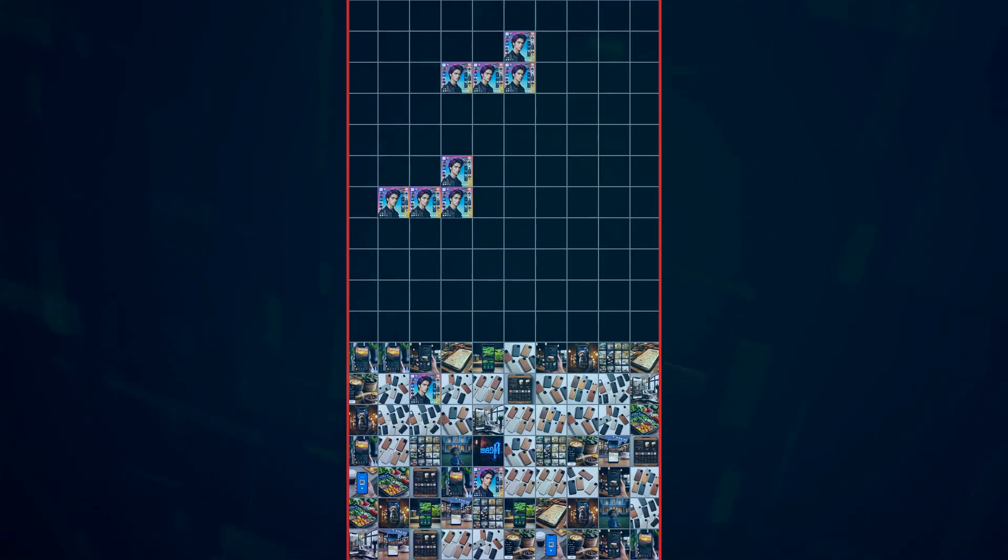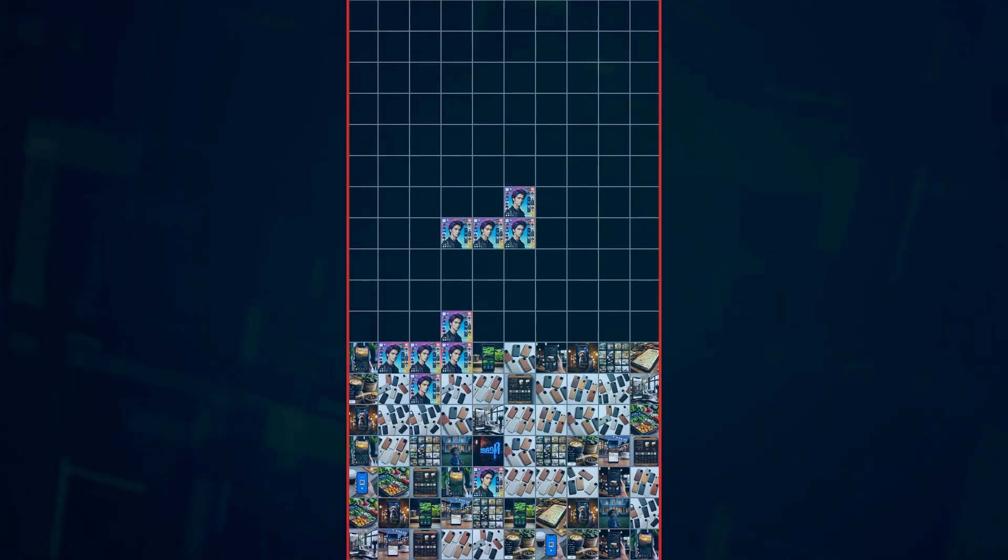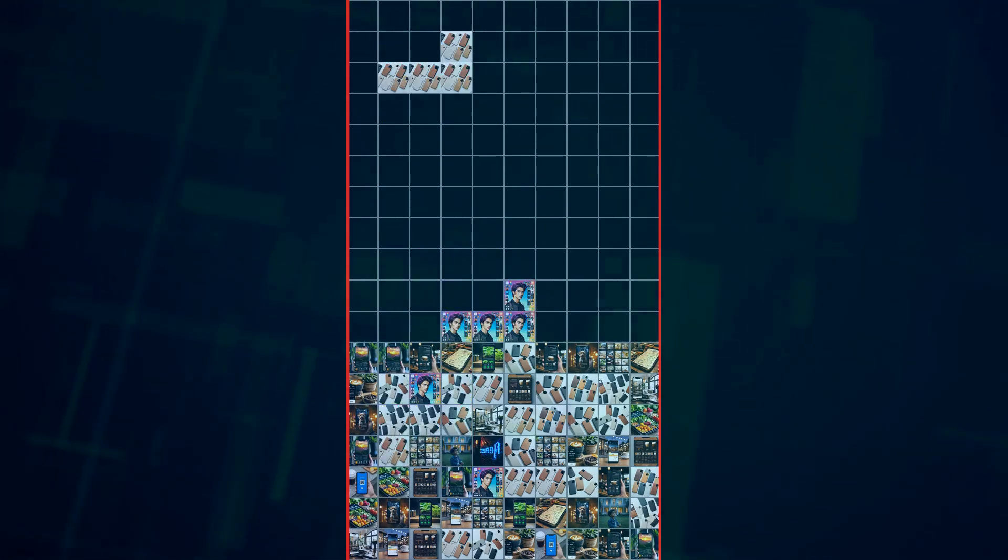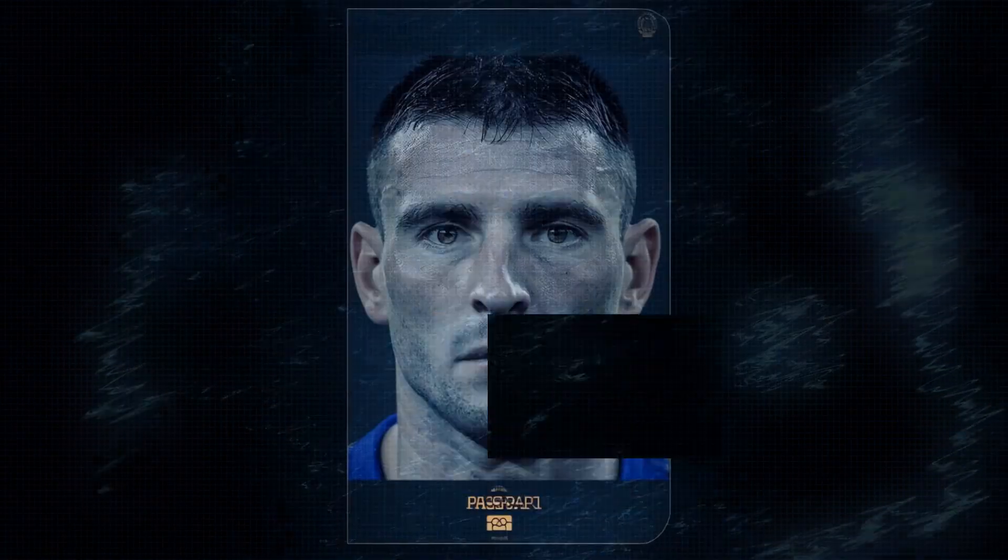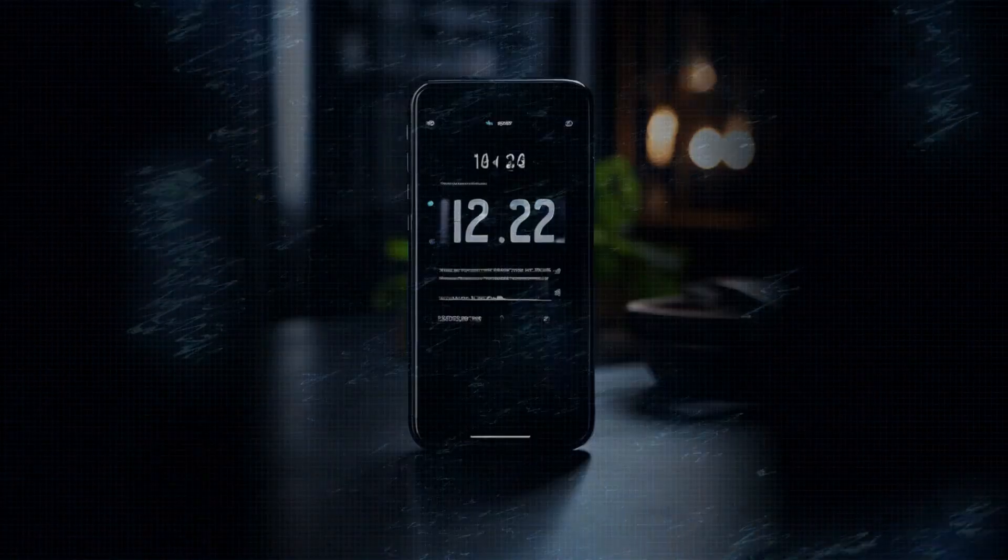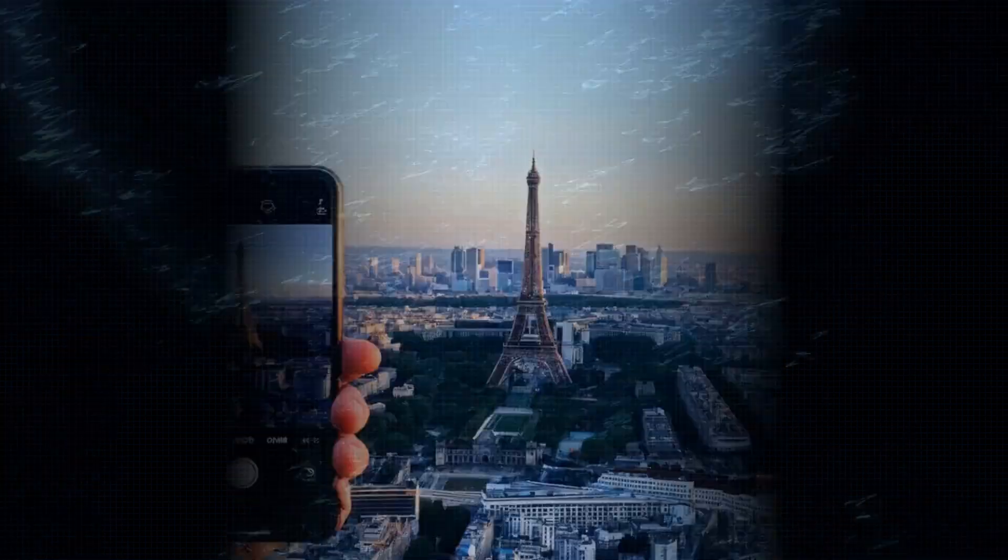The Pixel 9's camera app is packed with features, including a new Cinematic Mode for capturing Hollywood-quality video and a Magic Eraser that lets you remove unwanted objects from your photos with a single tap. It's clear that Google is leveraging its AI prowess to create a camera experience that's both powerful and user-friendly. Google's Night Sight technology has always been impressive, and it's even better on the Pixel 9. Even in near darkness, you can capture stunningly bright and detailed photos.